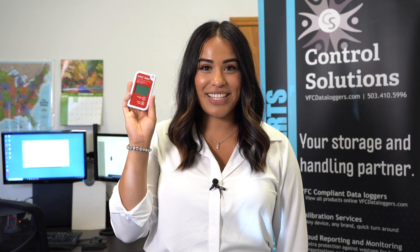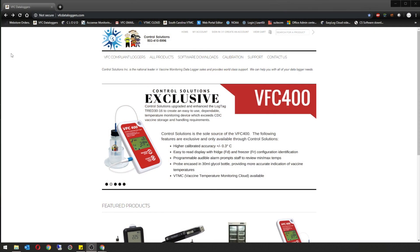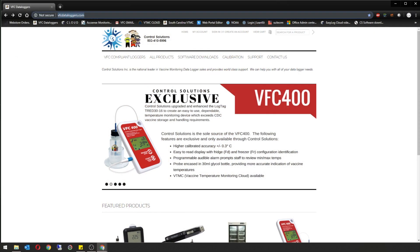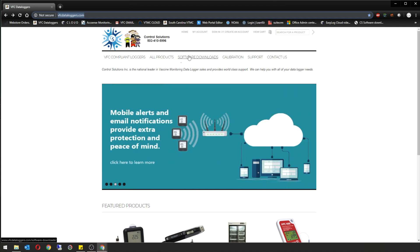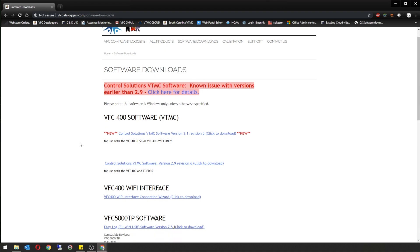Thank you for purchasing the VFC 400. Before you can start using this data logger, you will need to download the Control Solutions software located on our website. Once you're on the home screen, select where it says Software Downloads. You're going to download the Control Solutions VTMC Software 2.9 Revision 6.